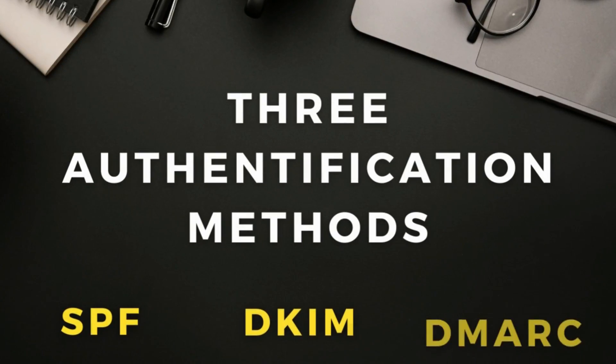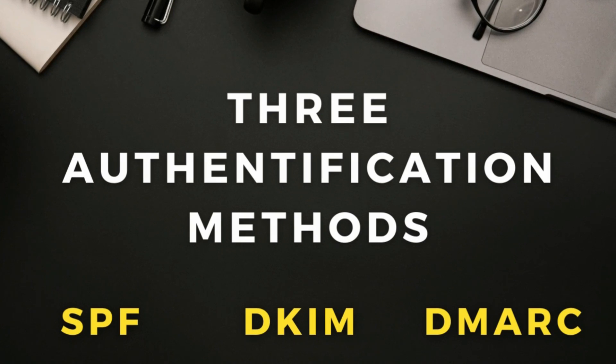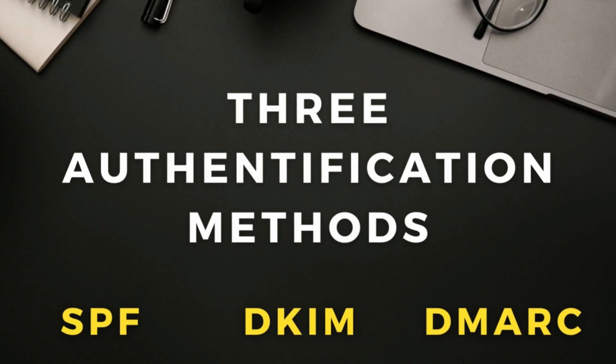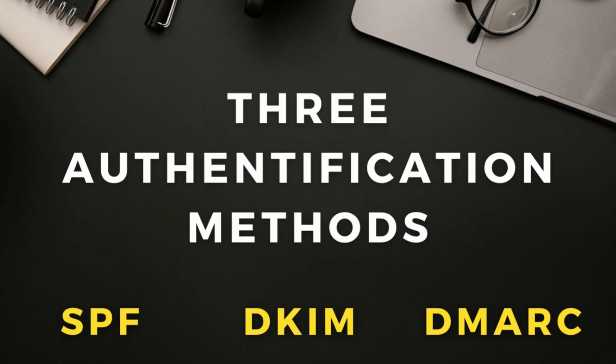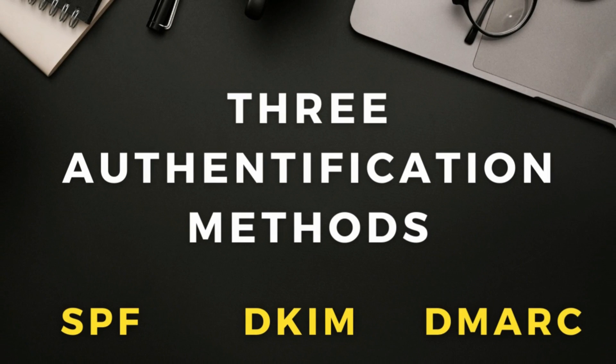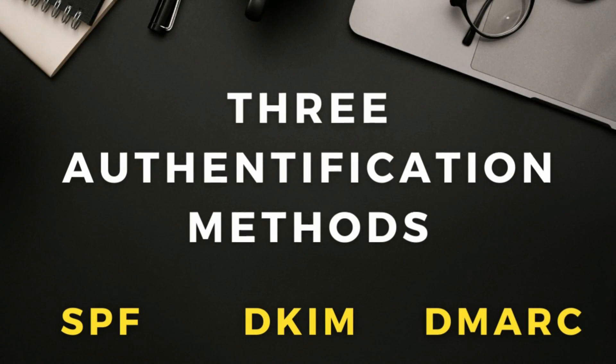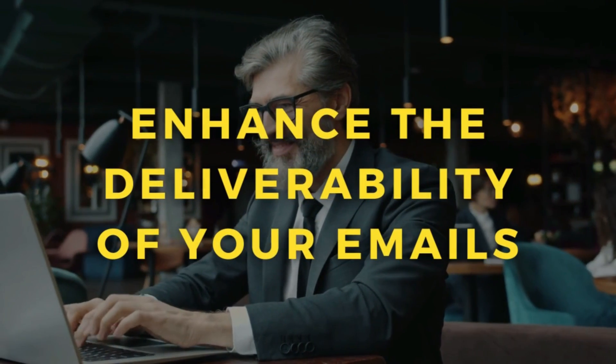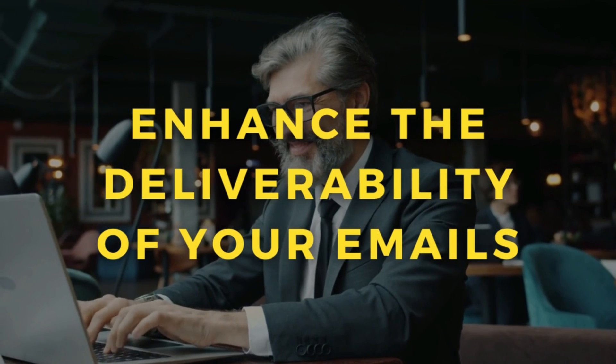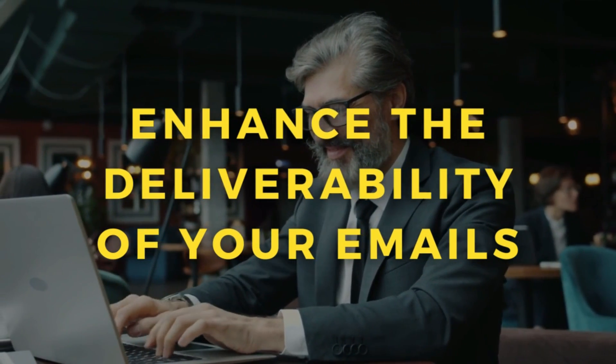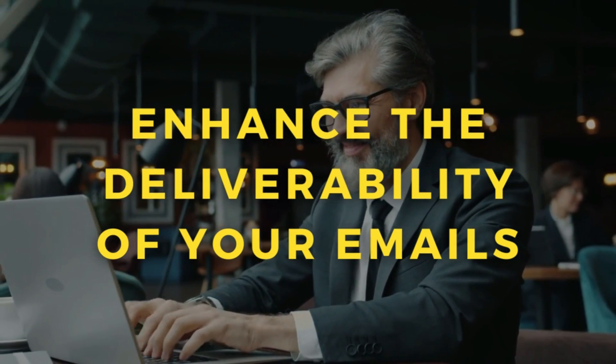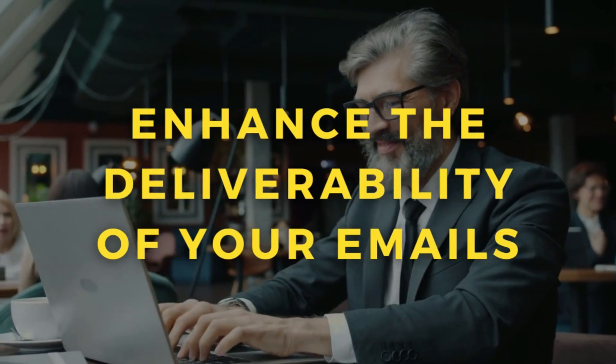It's important to ensure that your domain is configured properly in order for your Google Workspace business emails to function correctly. To do this, we need to set up three authentication methods: SPF record, DKIM record, and DMARC for your domain. This will ultimately enhance the deliverability of your emails and stop your emails from arriving inside your recipient's spam folder.